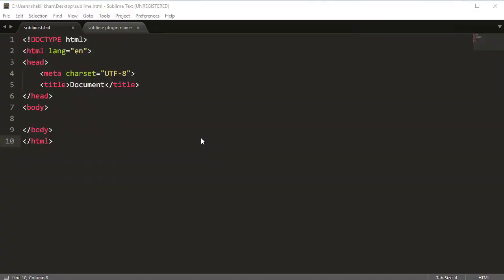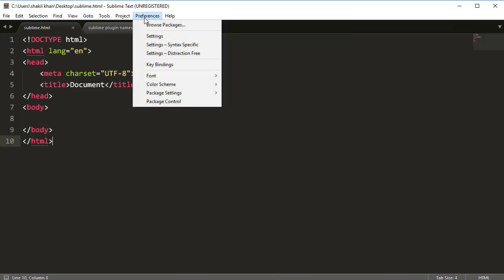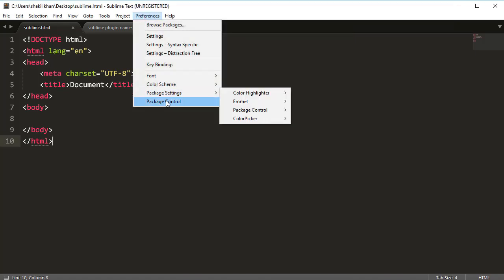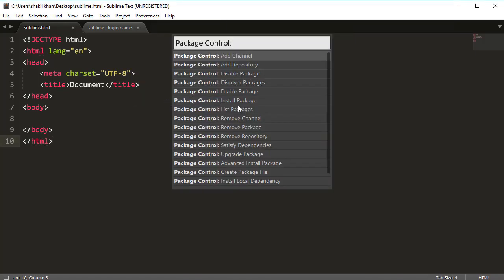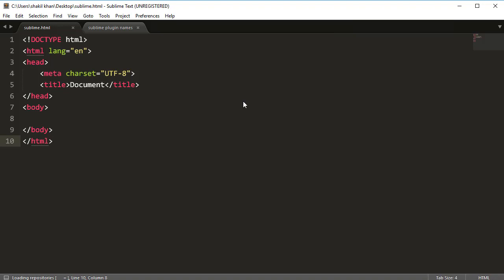Welcome back friends. In this video we will install Bootstrap 3 and 4 snippets plugin. Click on Preferences, then click on Package Control, and now click on Install Package.